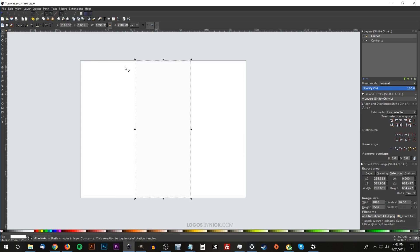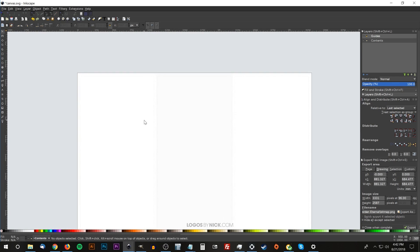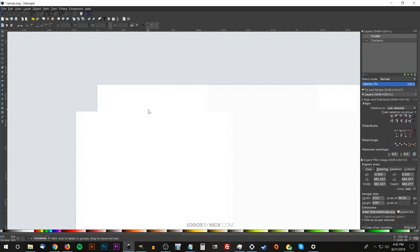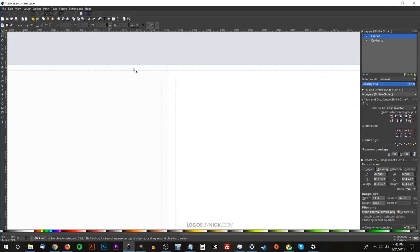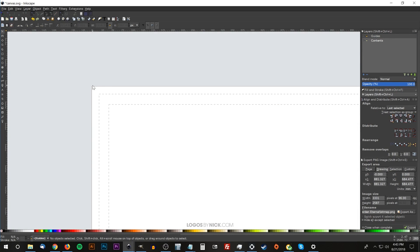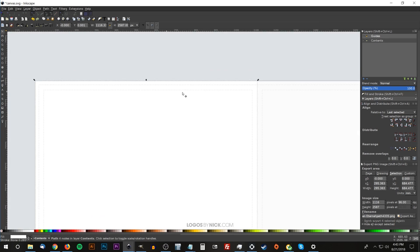One of my favorite features in Inkscape is having the ability to create a document and save it as a template that you can launch directly from within Inkscape anytime you want.